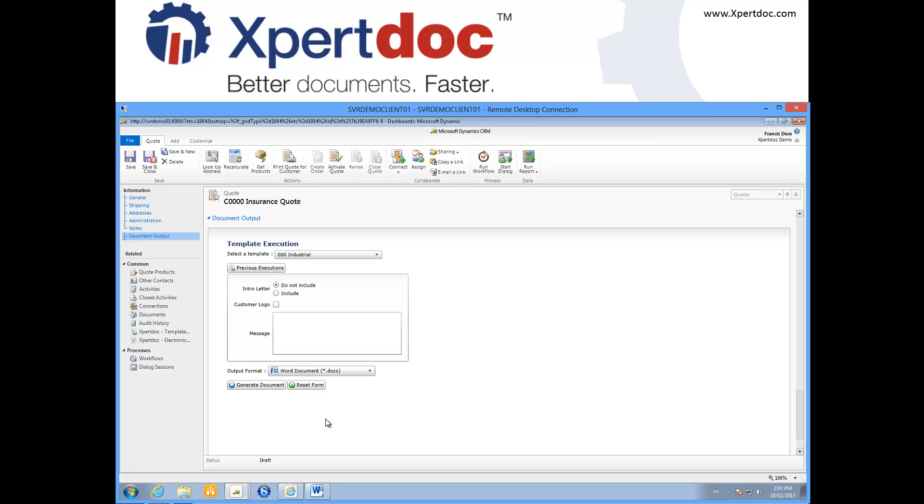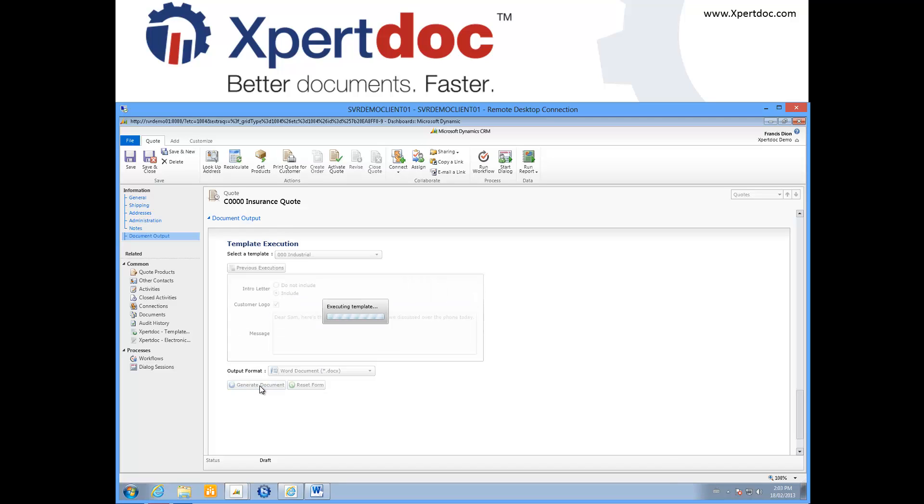I am now going to do the same scenario, but tweak it a little bit, just by changing the values in this form, and generate again.